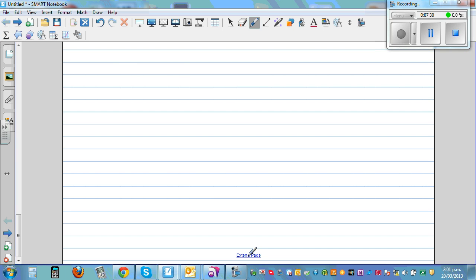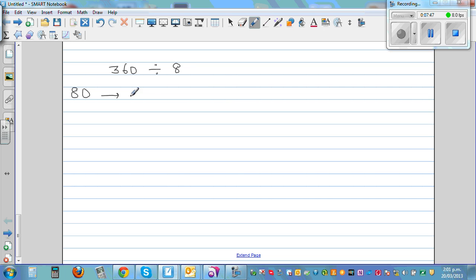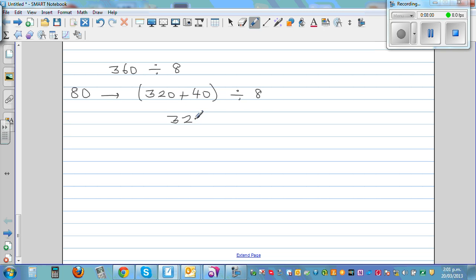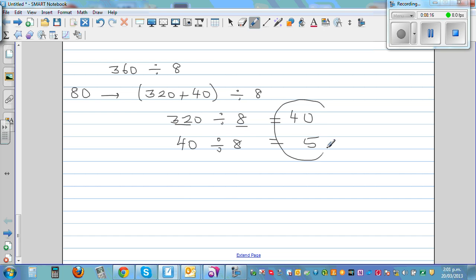Let's do a bigger number: 360 divided by 8. I'll think in 80s: 80, 160, 240, 320 — so 320 plus 40 equals 360, divided by 8. For 320 divided by 8, look at 32 divided by 8: 8 times 4 is 32, so it's 40. Then 40 divided by 8 is 5. The final answer is 45.